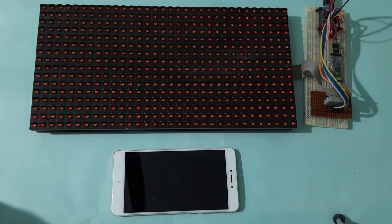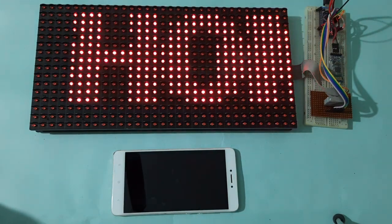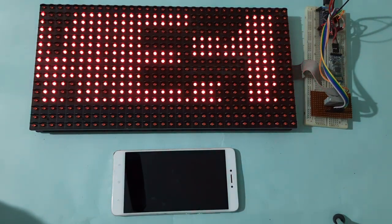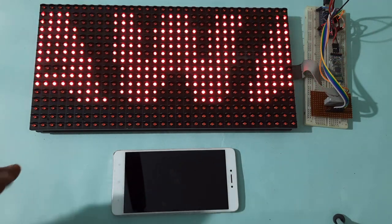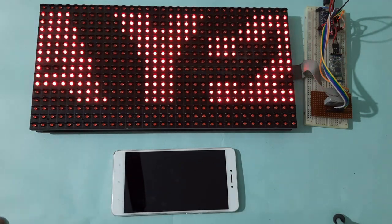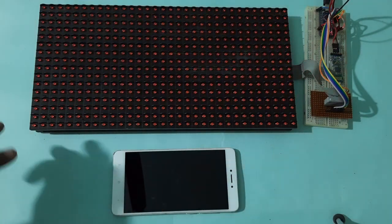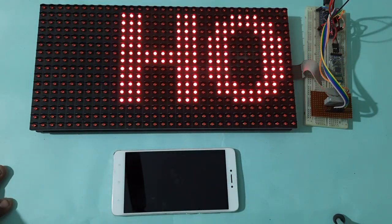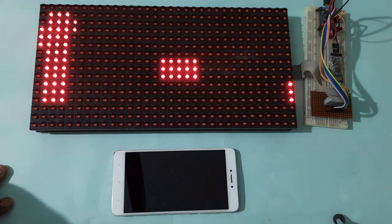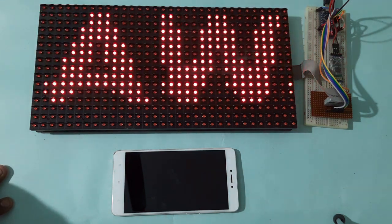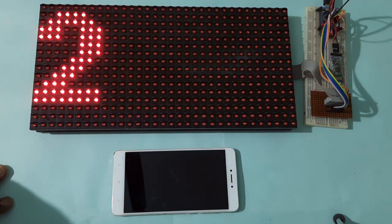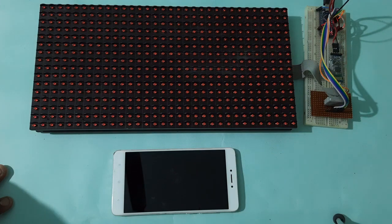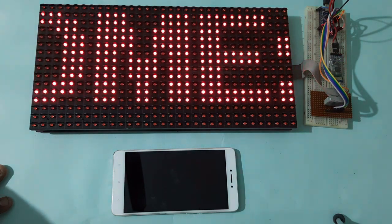So hope you have enjoyed this tutorial. For more tutorials and more description, refer to the description link for circuit diagram and codes of this project. Refer to the description link and for more projects and tutorials, please like and subscribe to Circuit Digest. Thank you so much.